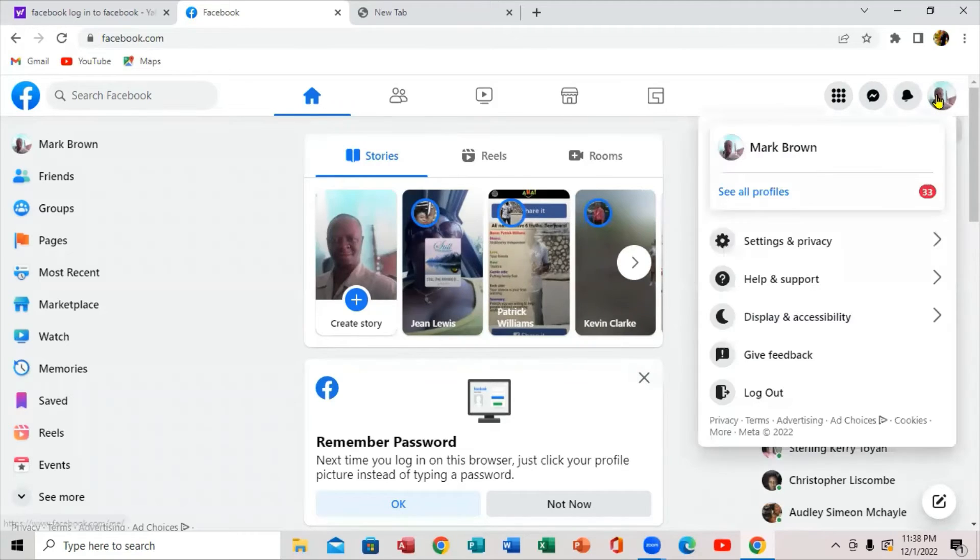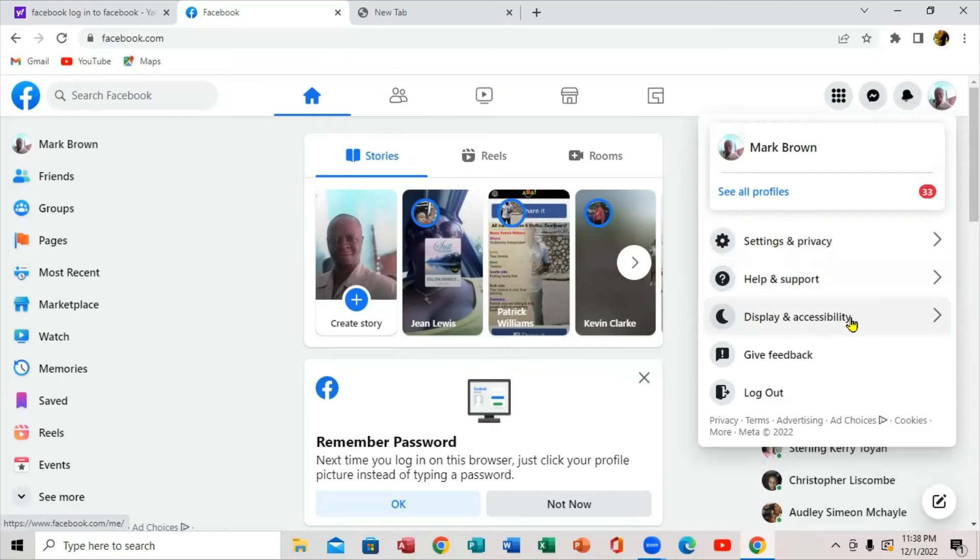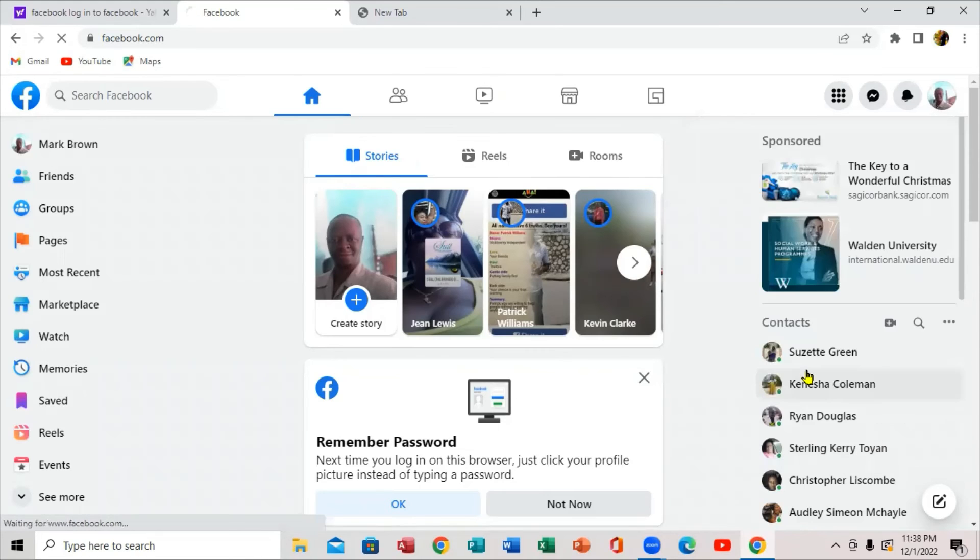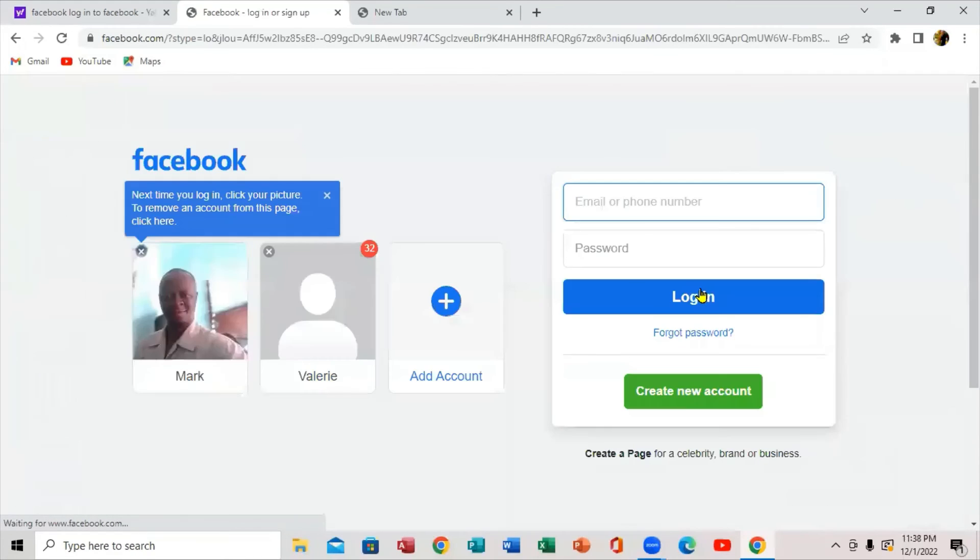You're going to click. When you click, if you notice right here, it says settings and privacy, help and support, display and accessibility, give feedback. If you notice this itself, there's the word sign out. So you're going to click on sign out. And when you click on sign out, there you go.